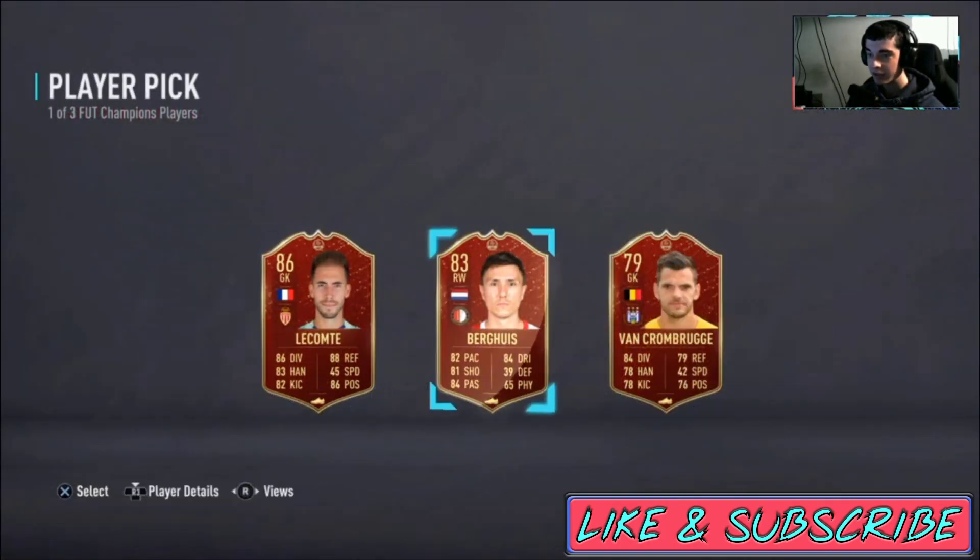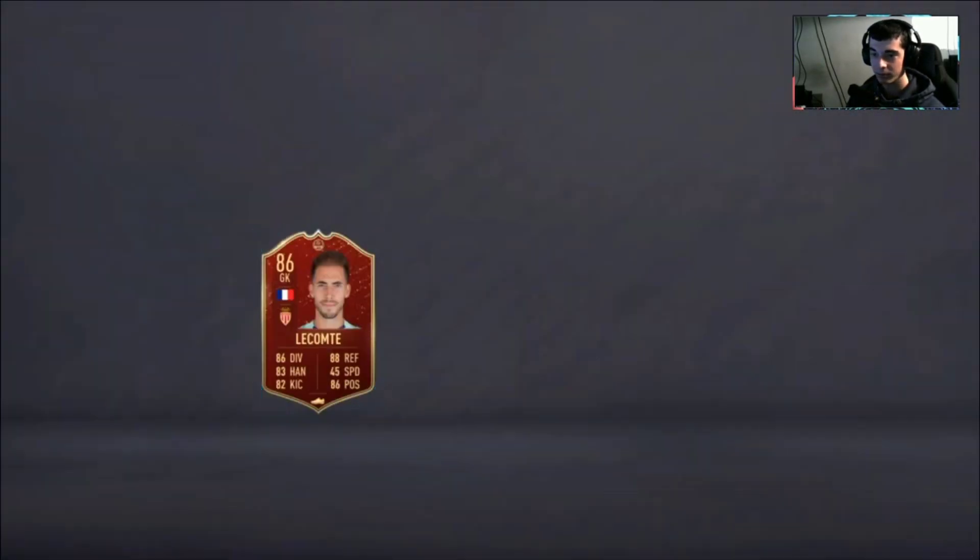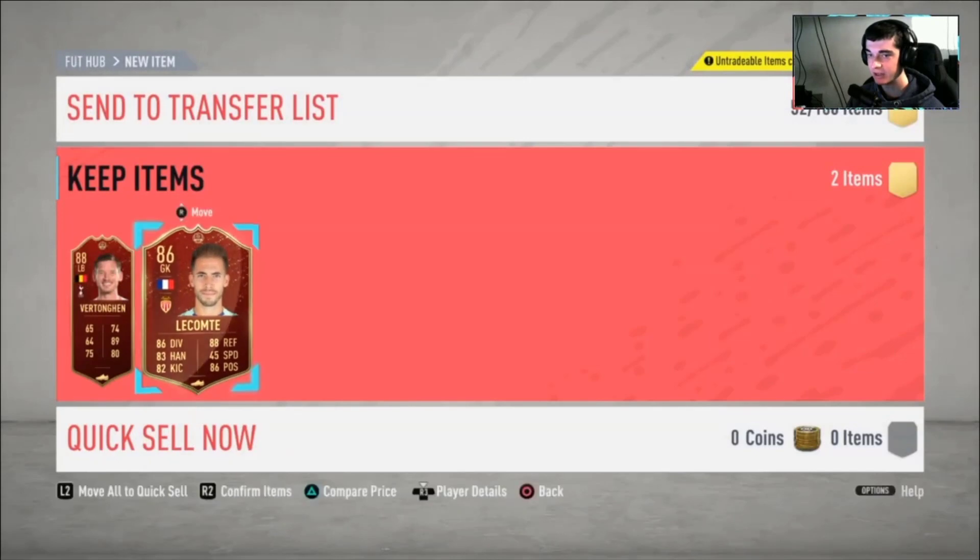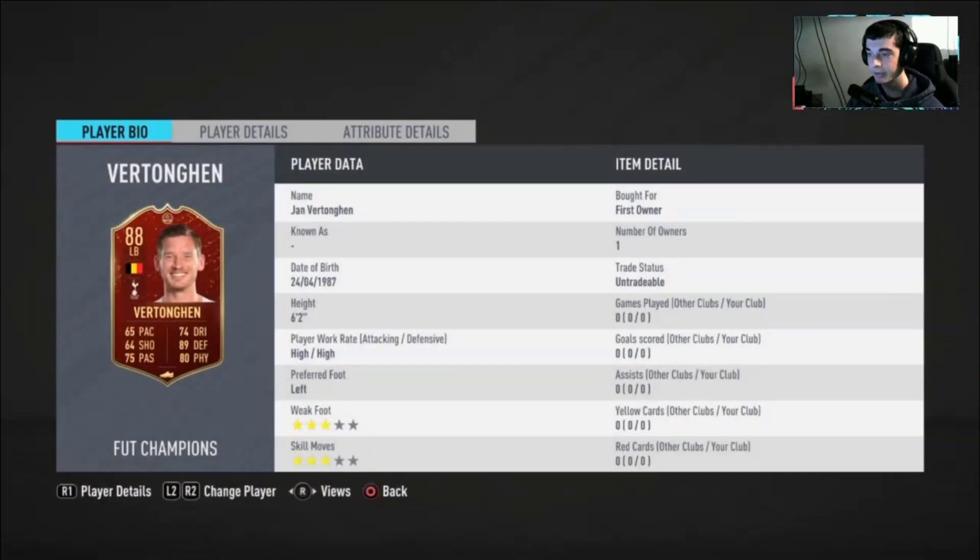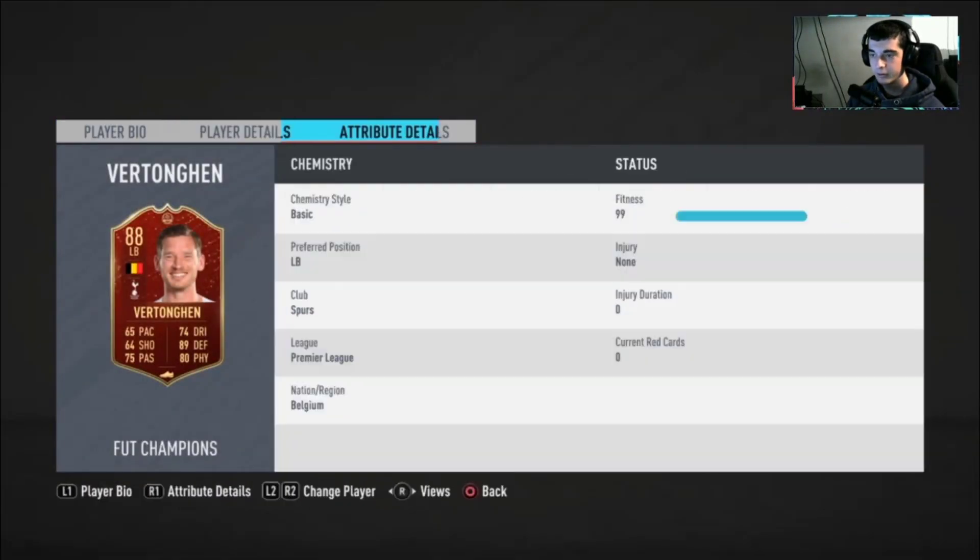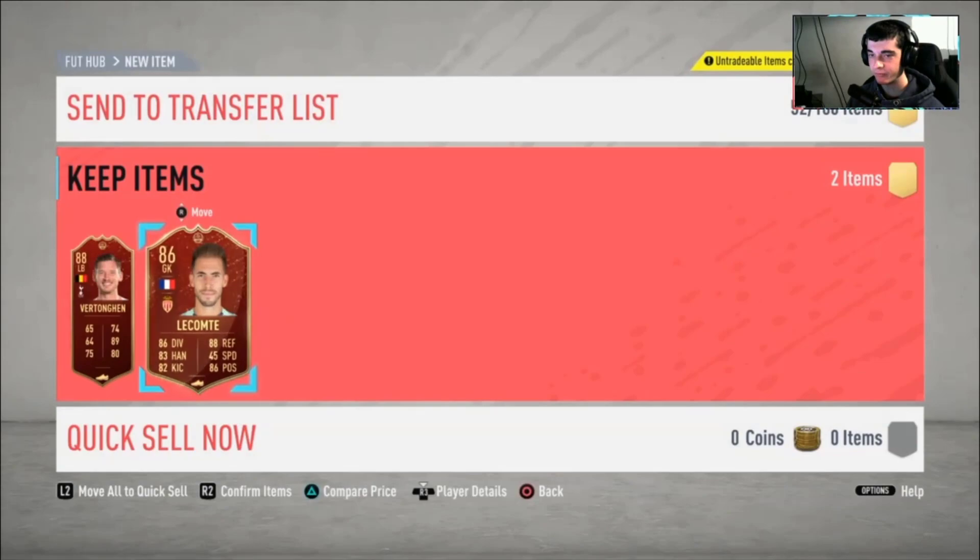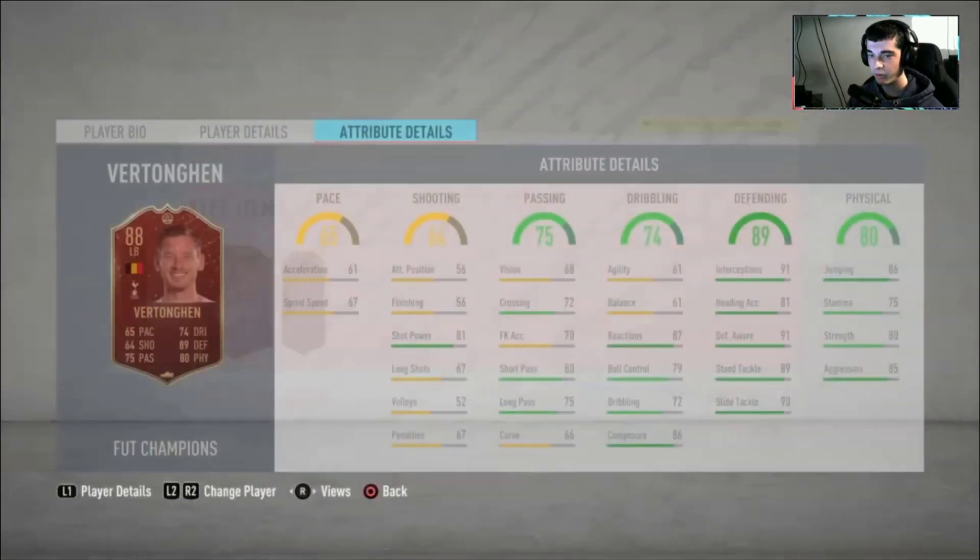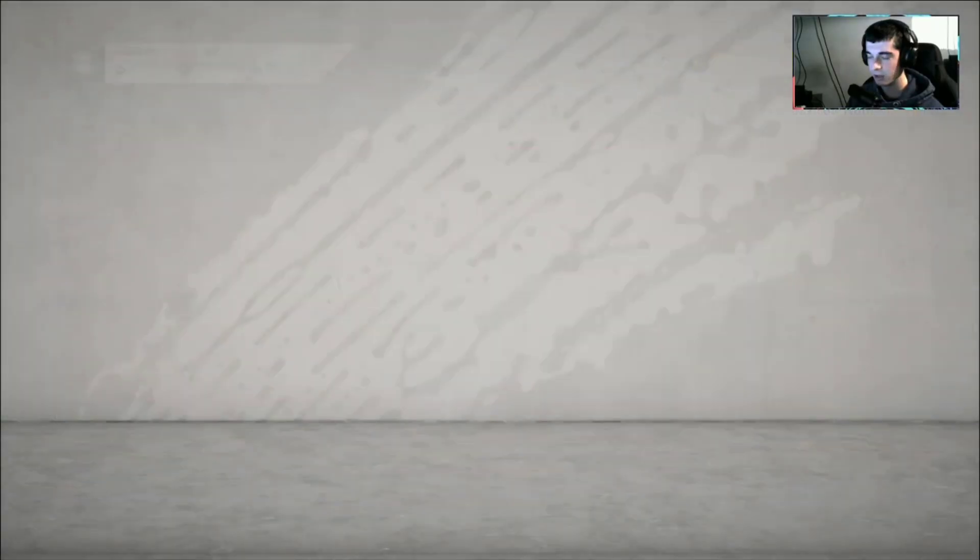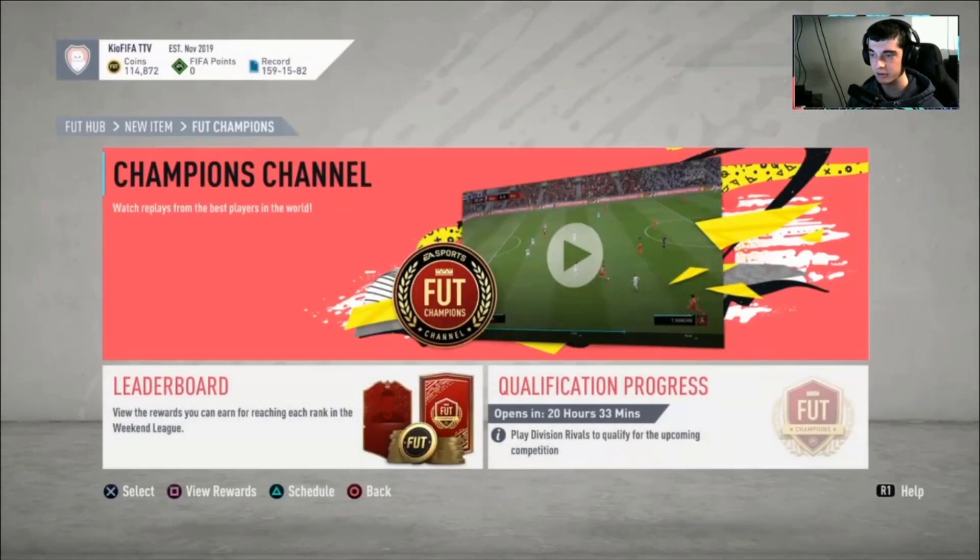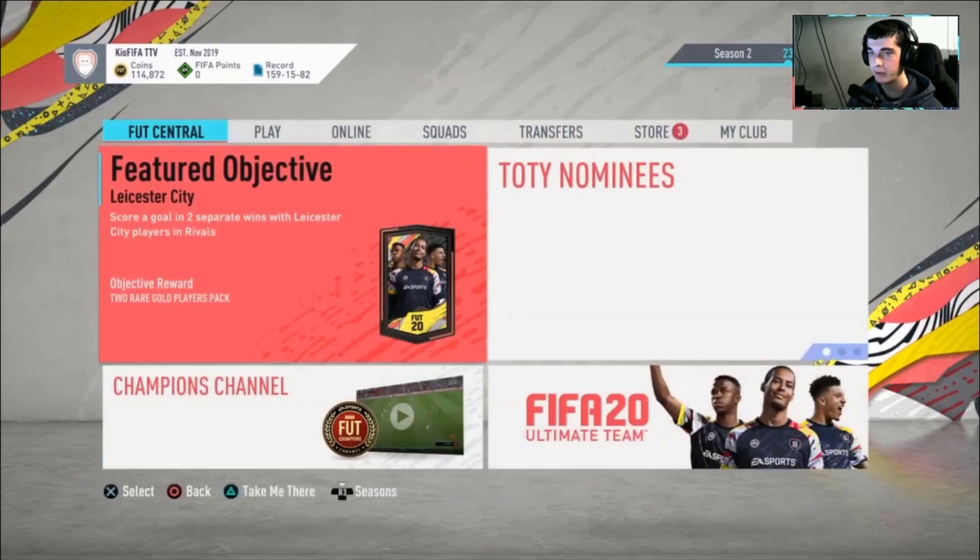And a goalkeeper, 86 and 88 from Gold 3 seems to be fair. I mean Verthonghen is not very good, he's not a good card really because he's a left back, but this is Gold 3 and you can't really complain about that.